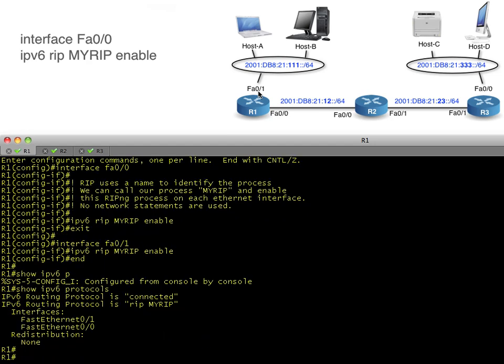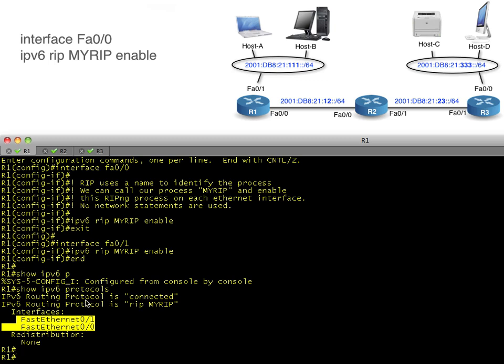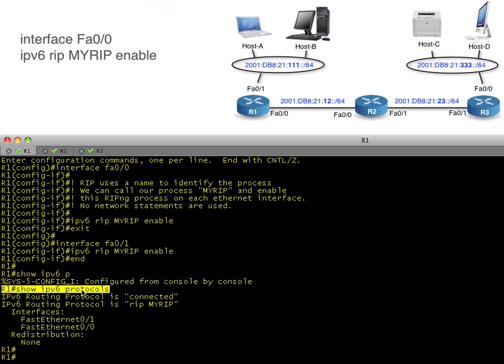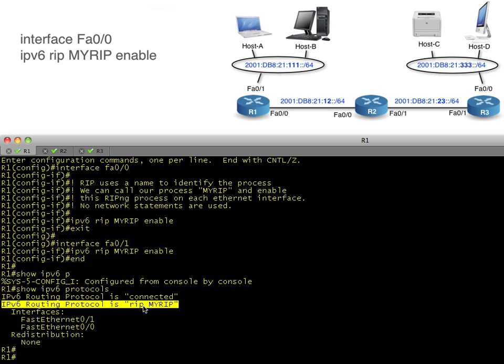Then we do a show IPv6 protocols and verify that we got both of those interfaces. So the output of show IPv6 protocols is a little bit different than show IP protocols in IPv4, but it gives us some of the basic information. RIP is running. We have our connected networks that we're routing for, and we're routing for the process called MYRIP for RIP Next Generation. These are the interfaces that are included.